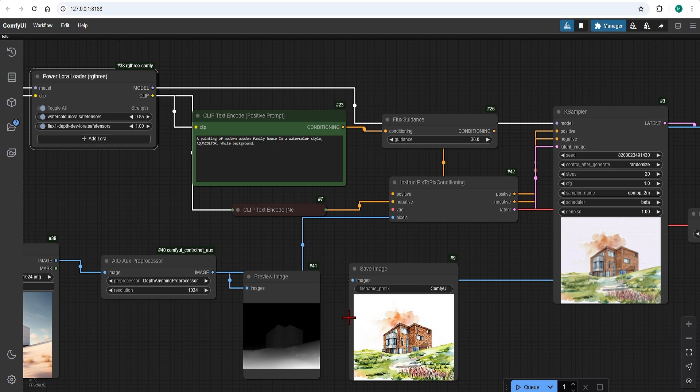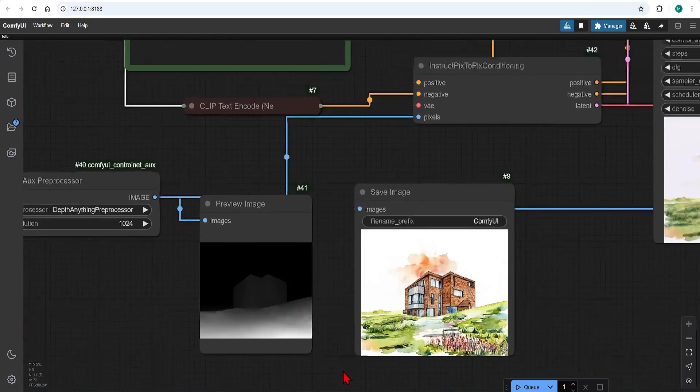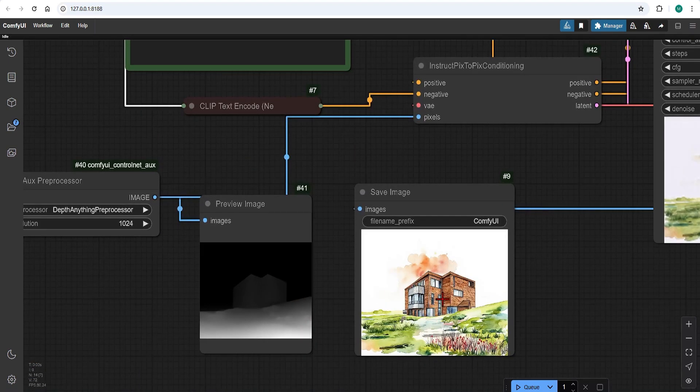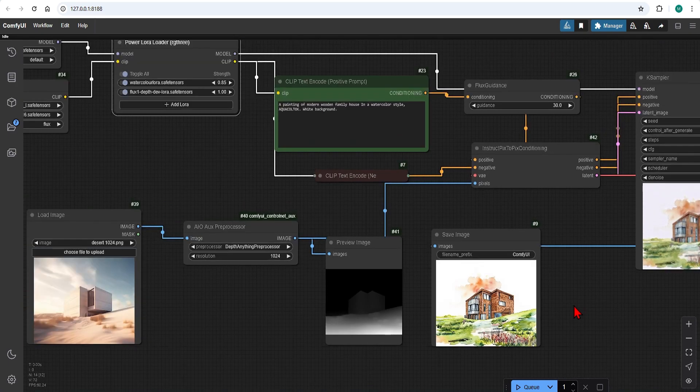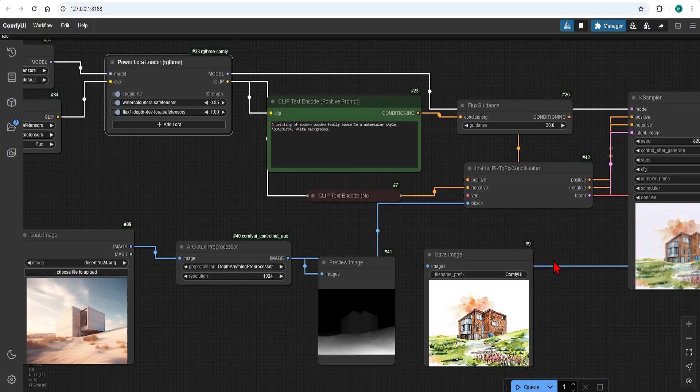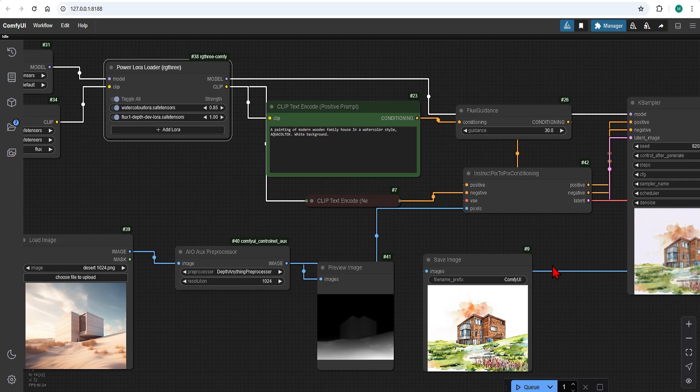We now have a watercolor version of the house following the same form and even the outline of the landscape. These last two LoRa are great perhaps for creating conceptual architecture images rather than hyperrealism.